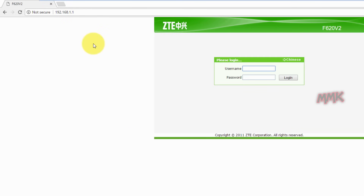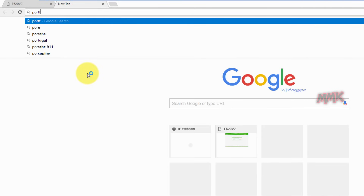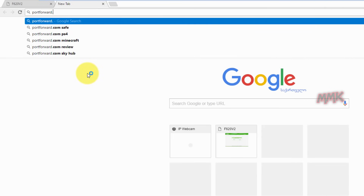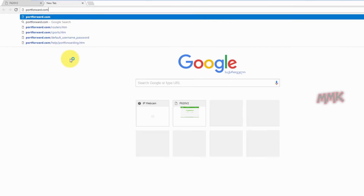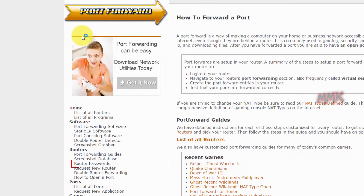Now you need a username and password to access your router. Go to portforward.com — on this website you can find all useful guides and info. What we need is the router passwords, port forwarding guides, and port checking software.